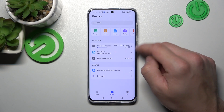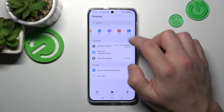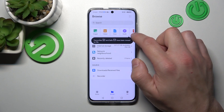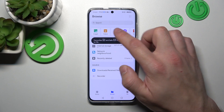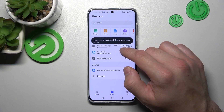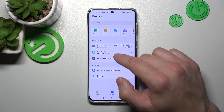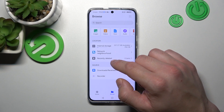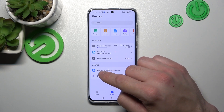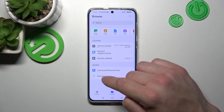In browse you can check your archives, apps, audio, documents, videos, images, internal storage, network, neighborhood, recently deleted, your downloads and recorder.